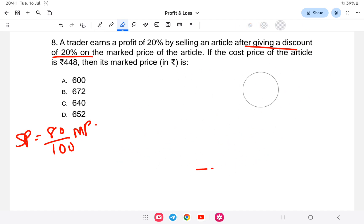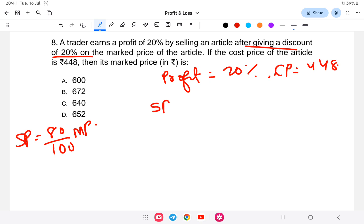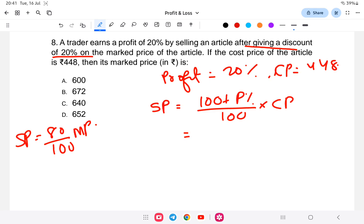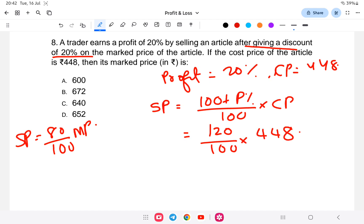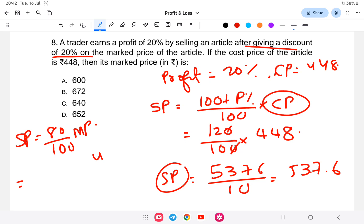We also know the relationship between cost price, selling price, and profit: selling price equals (100 plus profit percent) divided by 100 into cost price. So selling price equals 120 divided by 100 into 448. Cancelling zeros, that is 448 into 1.2, which gives 537.6. So the selling price is 537.6.